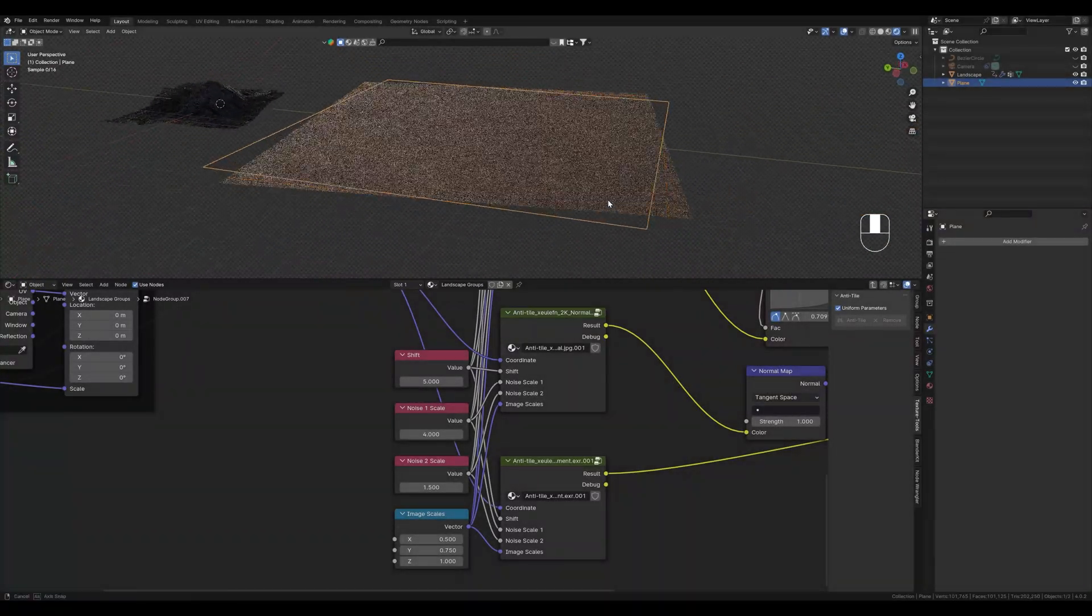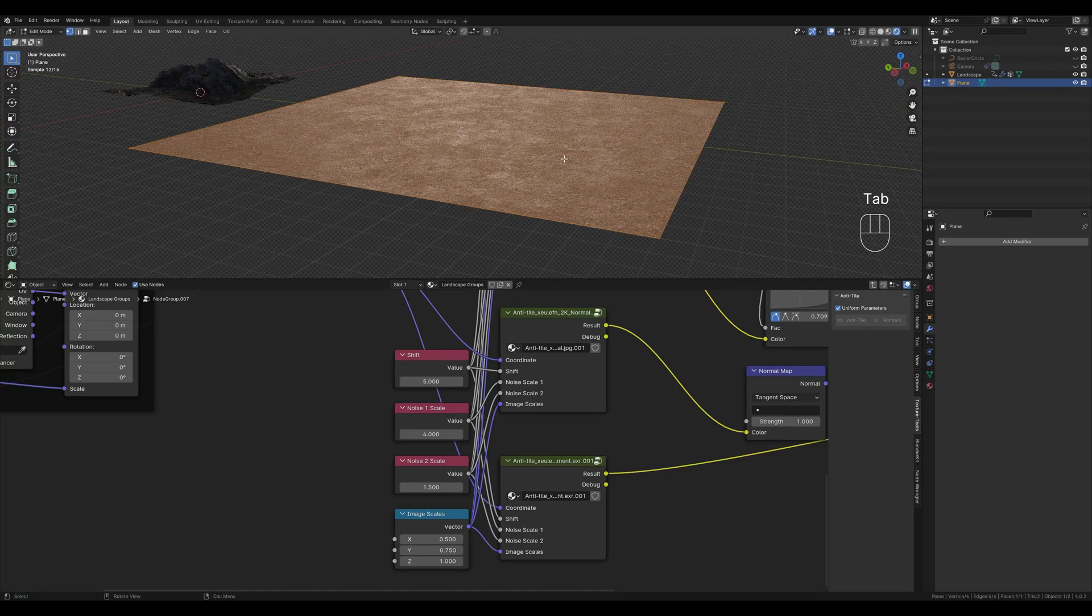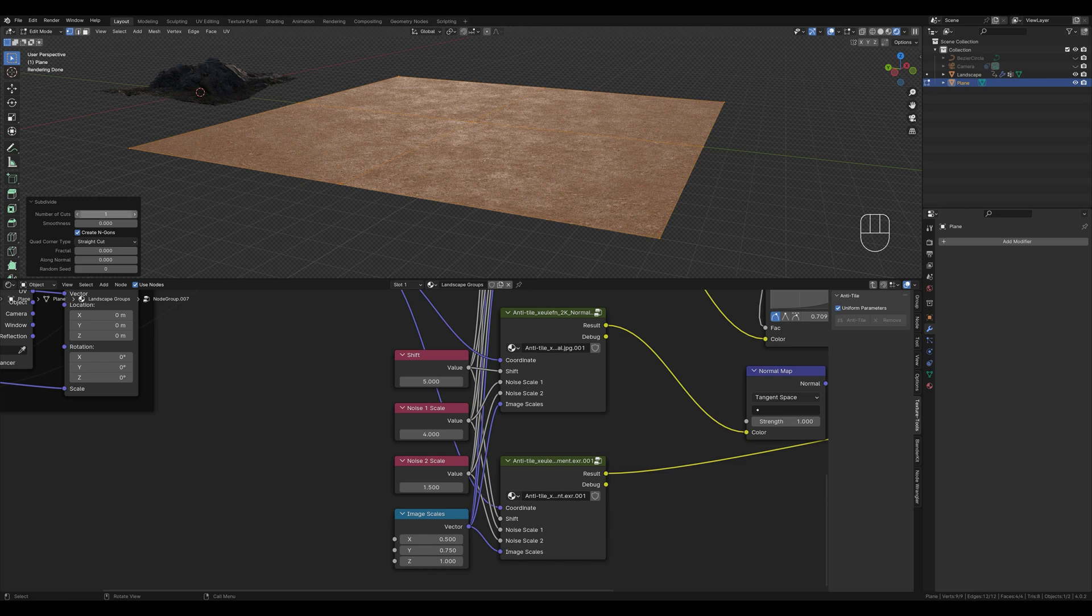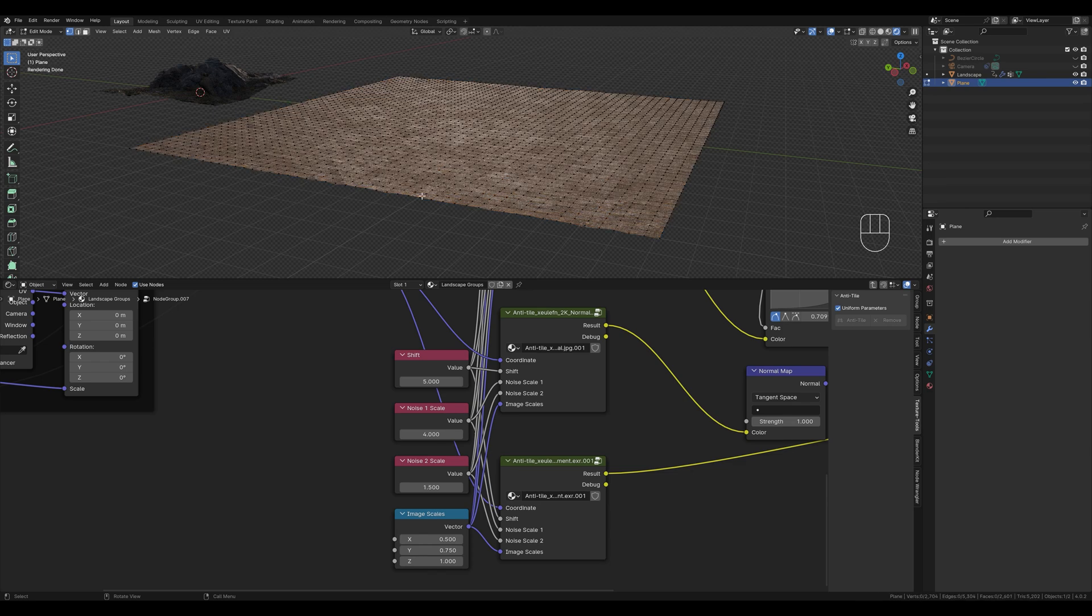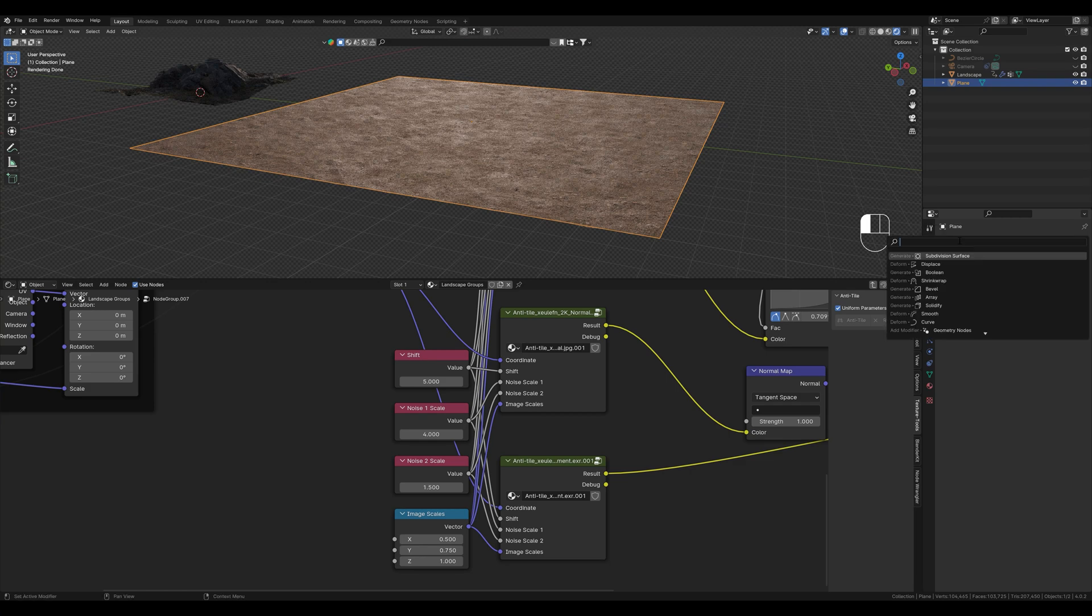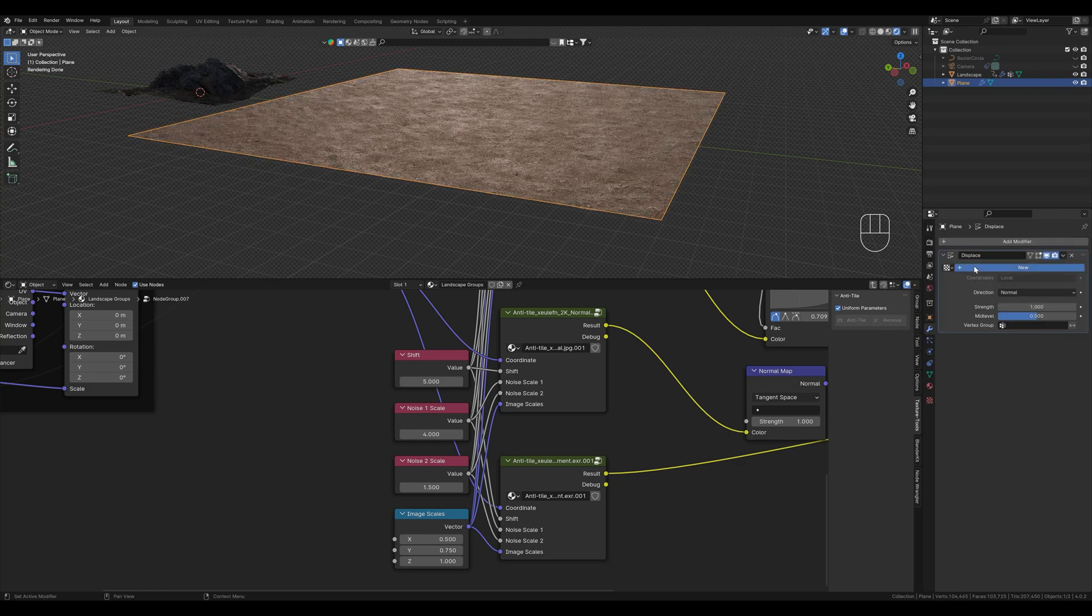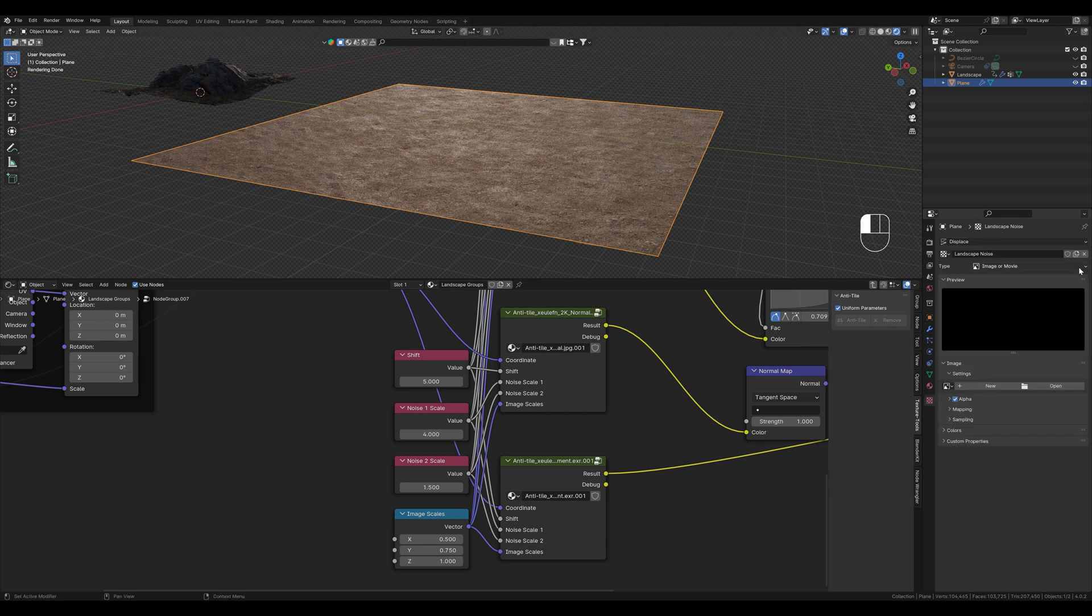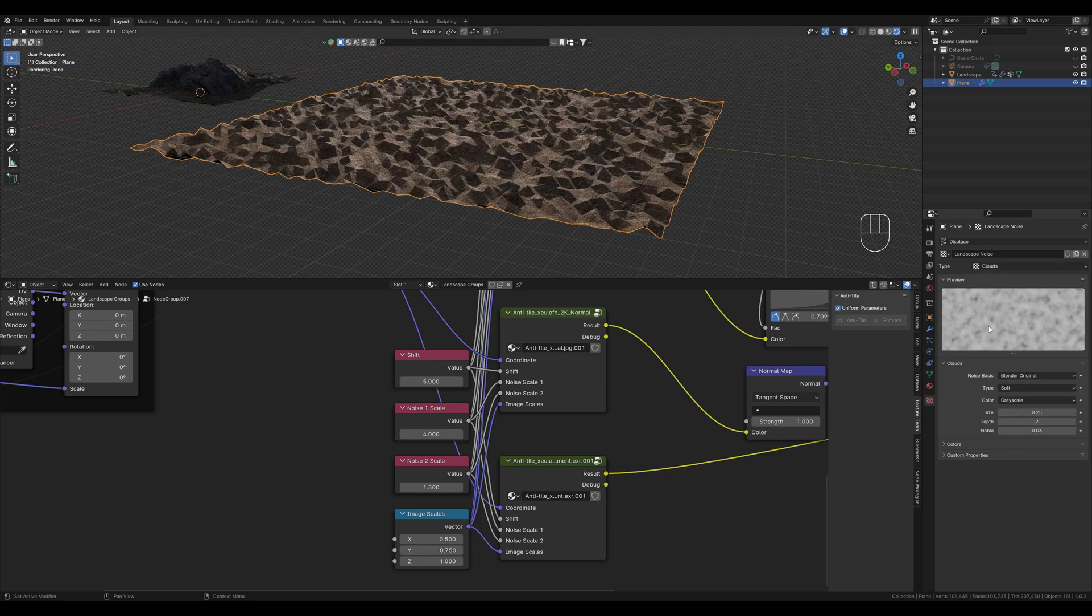What we do next is switch to edit mode and select everything by pressing A, right click on it, then choose subdivide and let's just type in 50. Then we add a displacement modifier, create a new texture for it and name it landscape noise. I will just do this quickly so that the ground isn't just flat. Here we select clouds and change the size.